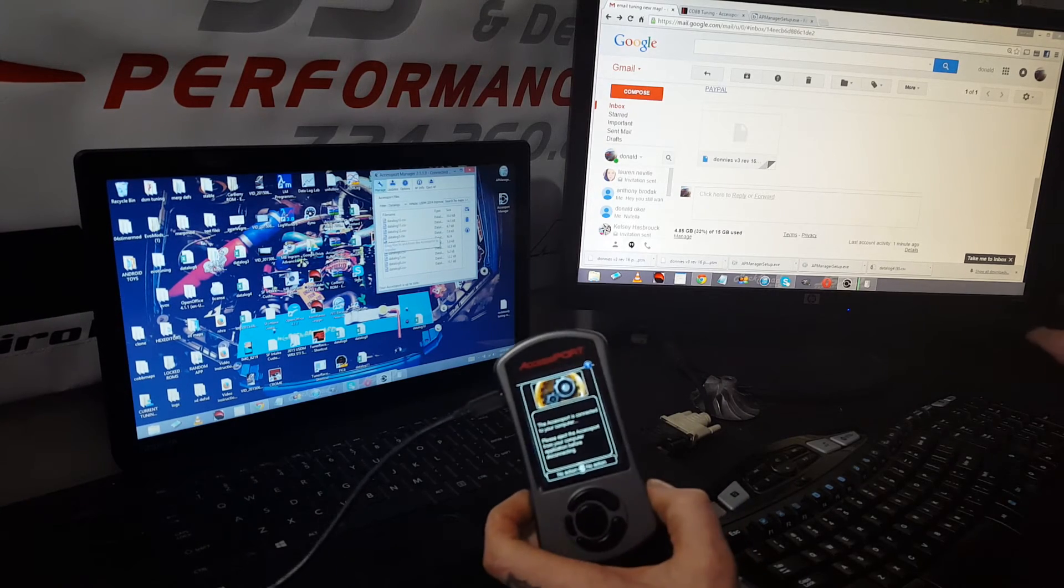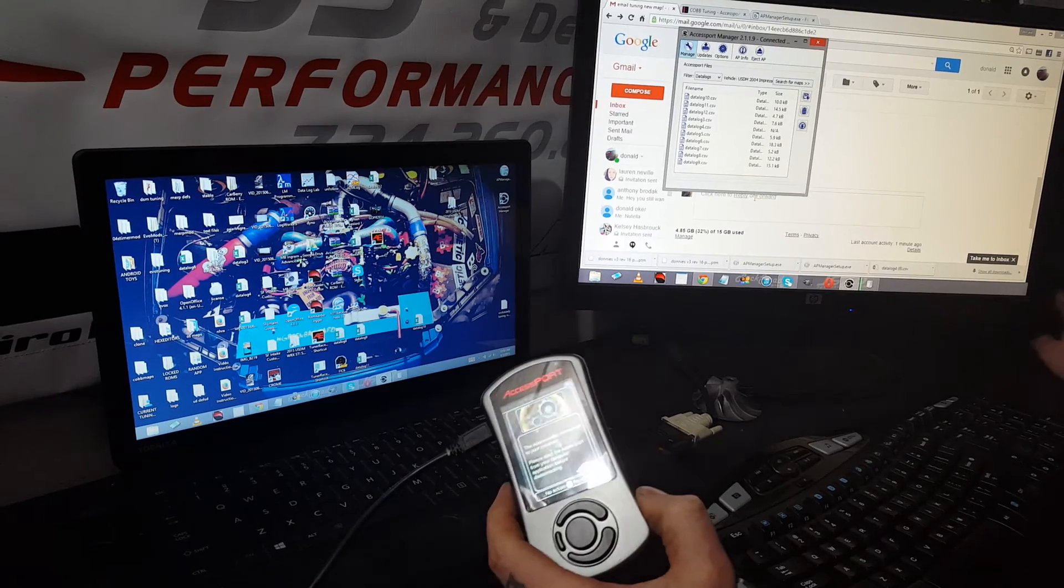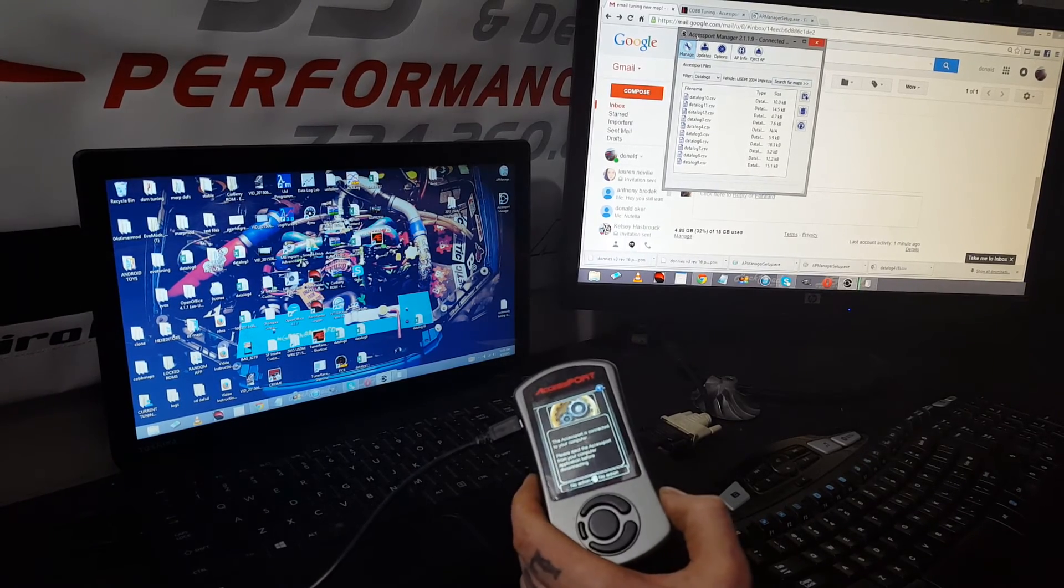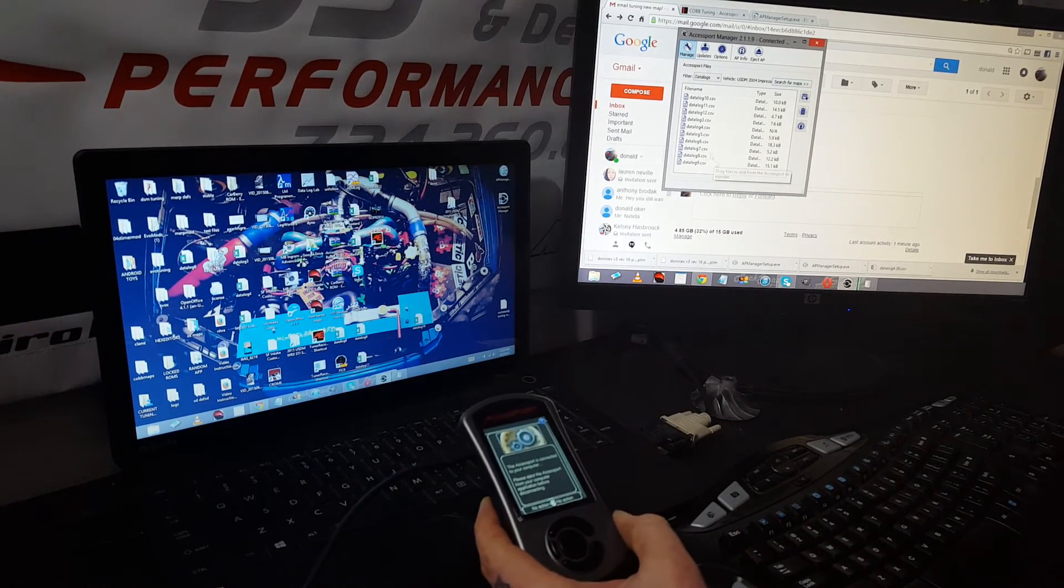Once it opens up on your computer, then you can see all the files that are on it.